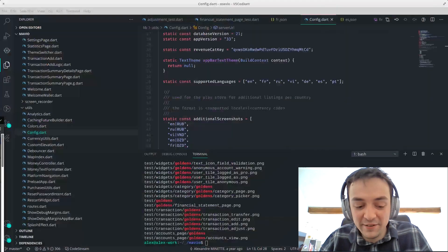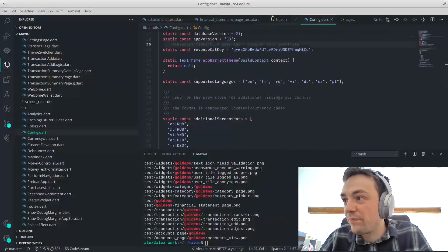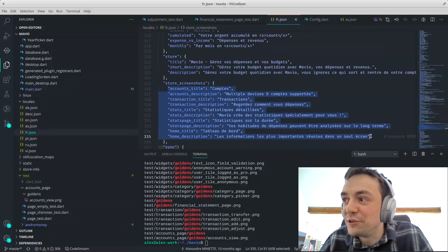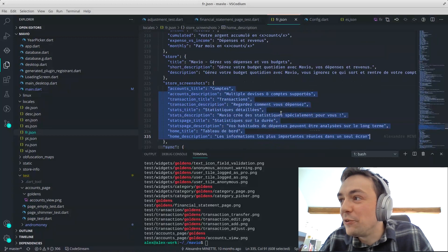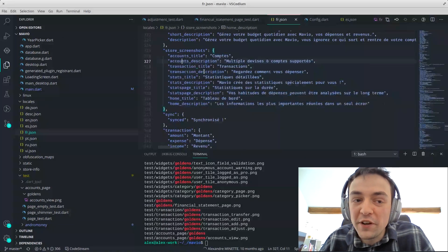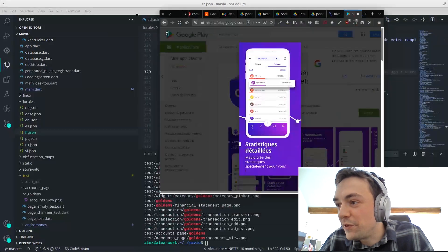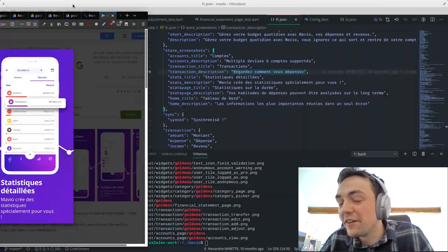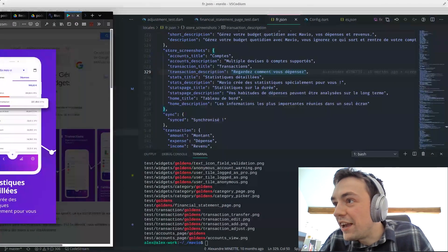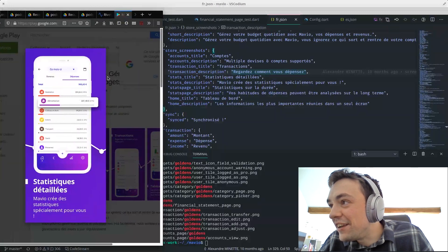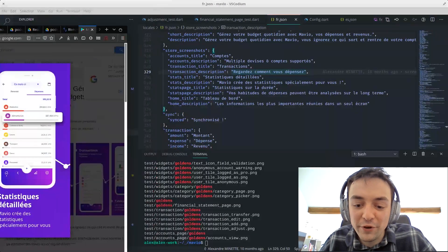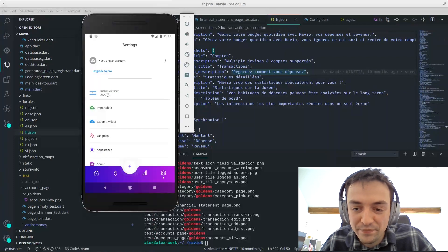If we go back here, you can see all the titles here, for example, of the store screenshots, and all the descriptions here. Everything you see on screen is actually from the store screenshots script. So there are three layers of script — how does this actually work?